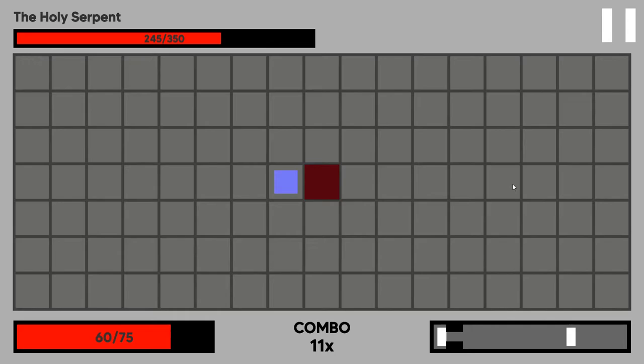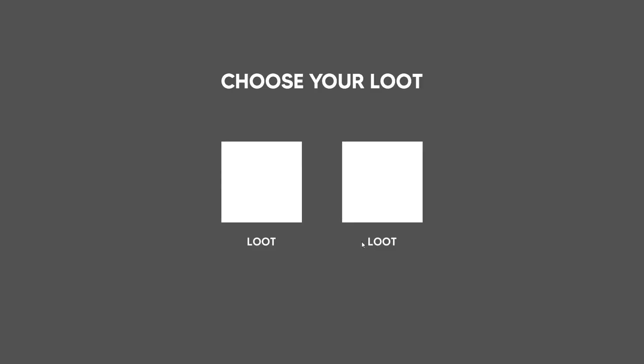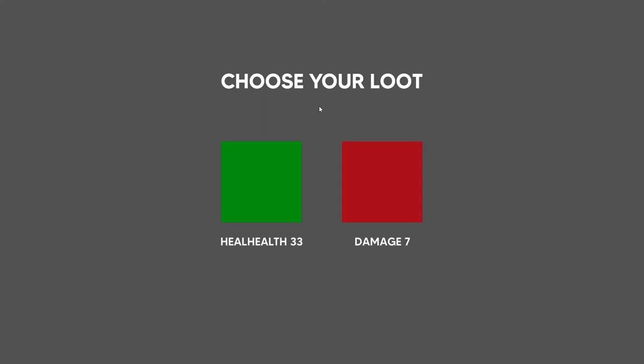You can see here I'm attacking him by running into him. That's his health bar up here. And I take damage by sitting in these red squares.